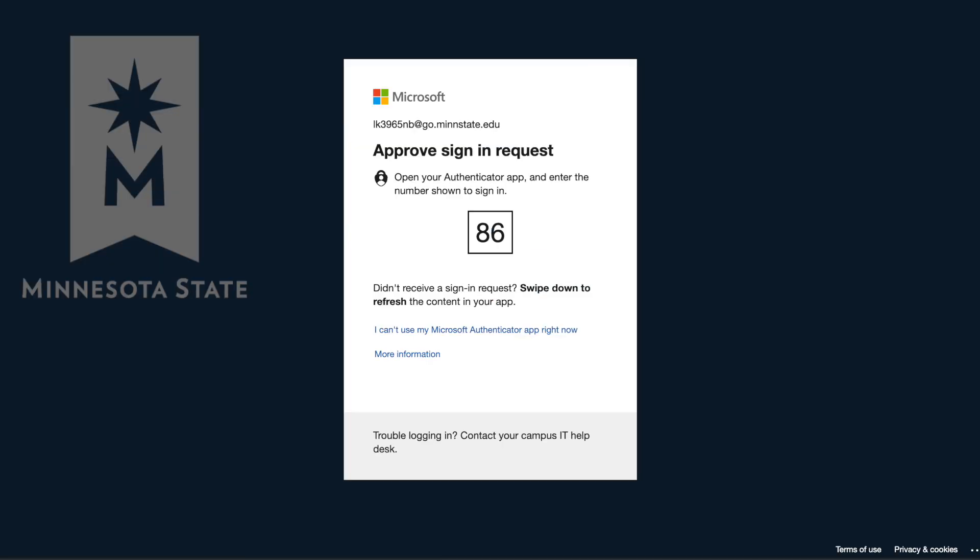If prompted, you will need to verify your login using your MFA, multi-factor authentication method with either your text code, Microsoft Authenticator app, or physical token.